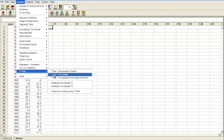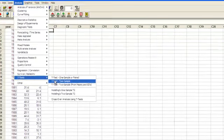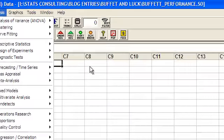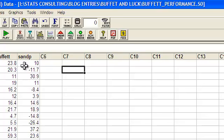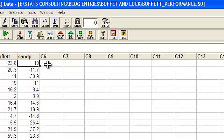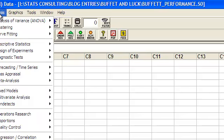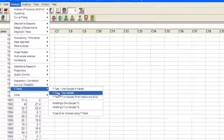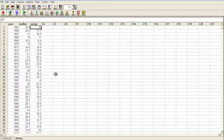So you go to t-test, t-test two sample. This is a matched pairs t-test, because we've got Buffett's performance 1965 was 23.8%, and S&P 500 was 10%. So these are all matched pairs. So it's like a t-test for paired groups within subjects. So we go into analysis, t-test, t-test two sample.